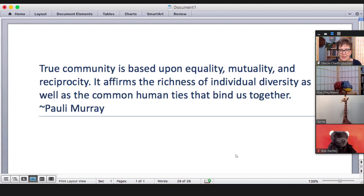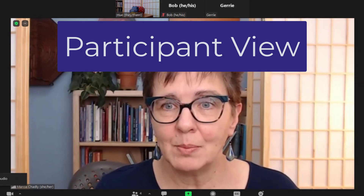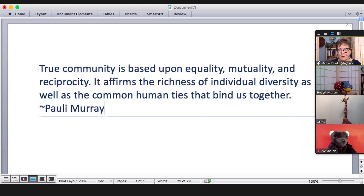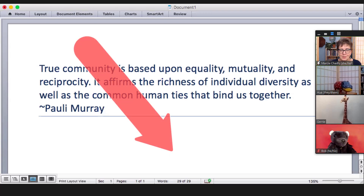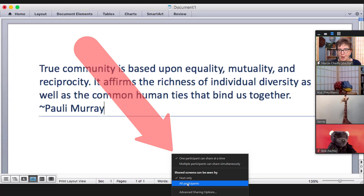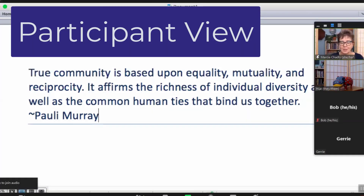Another thing to know about Focus Mode is that it also changes how screen sharing works for participants. If you as the host are sharing your screen, everybody will see it. But if a participant — like Bob — is sharing his screen, only the host can see it by default. You can choose to share it with everyone by going to the screen share options and selecting 'shared screens can be seen by all participants.' This is especially useful in teaching situations, where a student can share something with you without everyone seeing it — unless you as the teacher decide to share it with all.